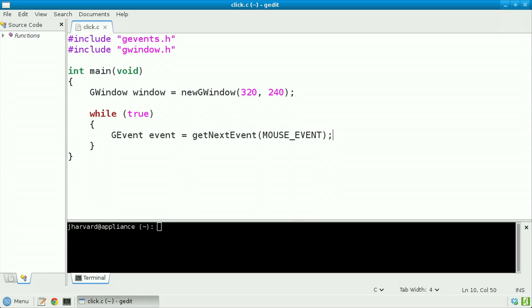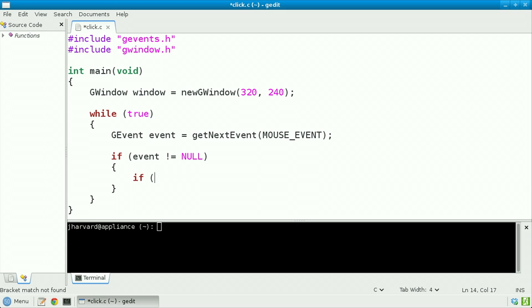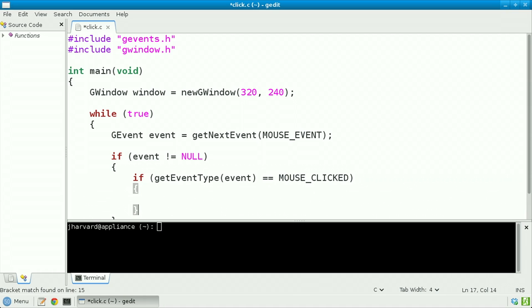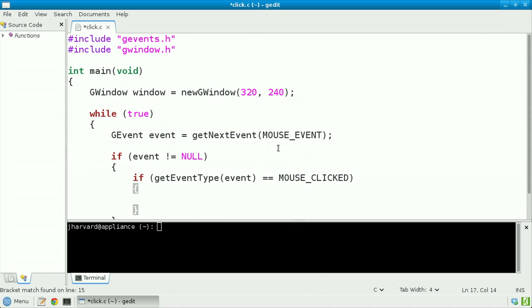Now let's check whether that event is null, because if it's not null — that is, we actually heard something from the user's mouse — we're going to proceed to check what type of event that was. If getEventType, passing in event as an argument, equals equals MOUSE_CLICKED, which happens to be a specific type of event and just another constant declared in the Stanford Portable Library.